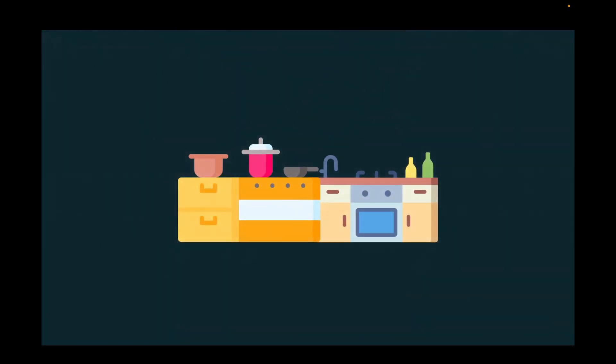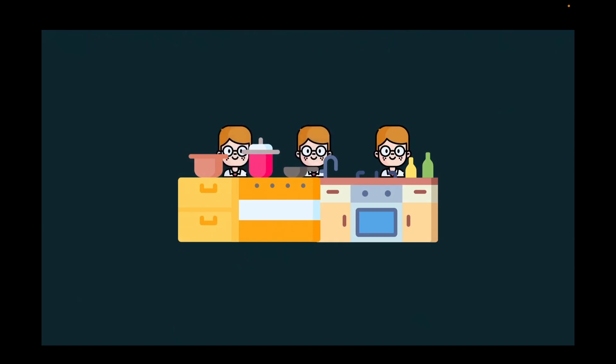We're going to start with an example, because I believe that to describe something very well you need to describe it with an example. So let's start. Imagine that we have an open kitchen that has three workers. The first is preparing the pasta — putting the pasta on the plate. The second is making the sauce above the pasta, and the third is making the topping or dressing over the pasta.